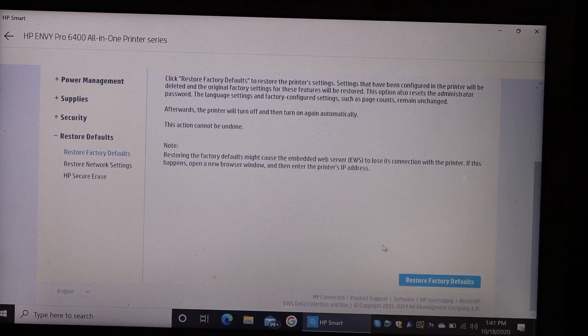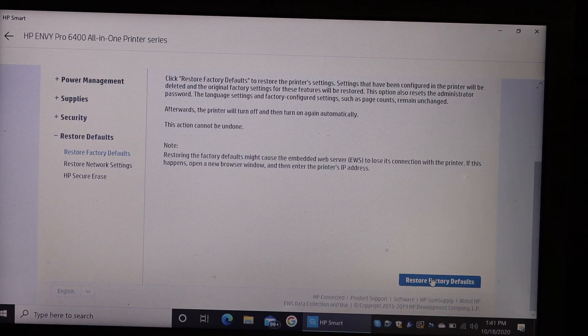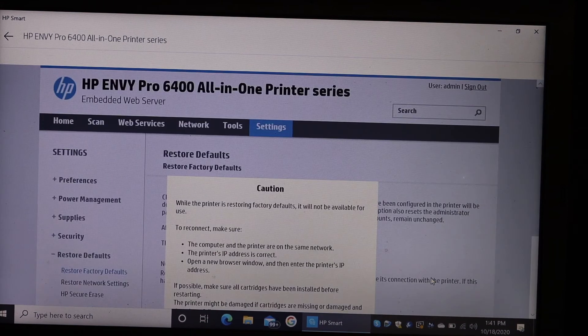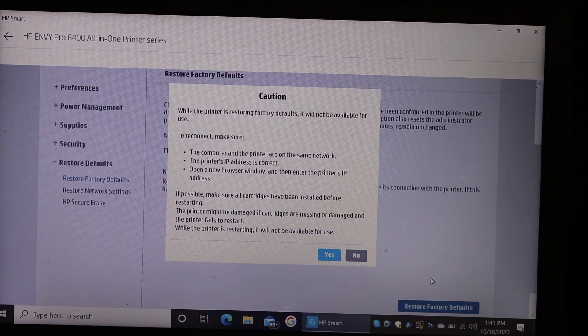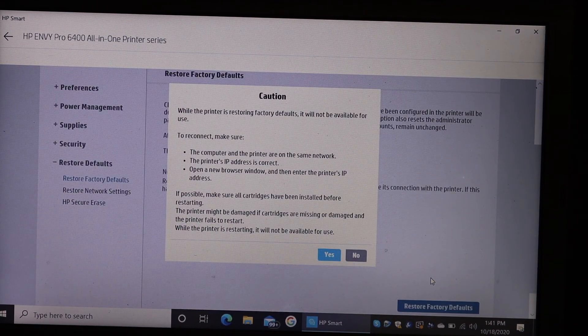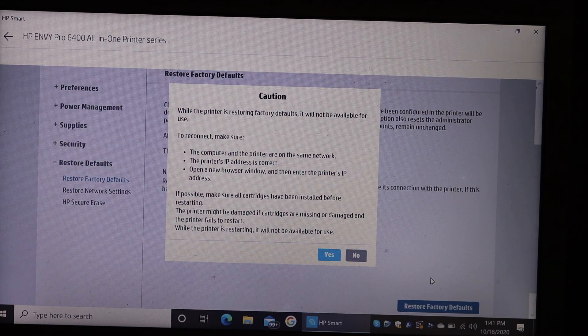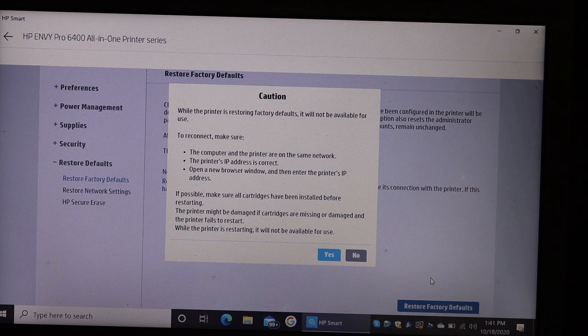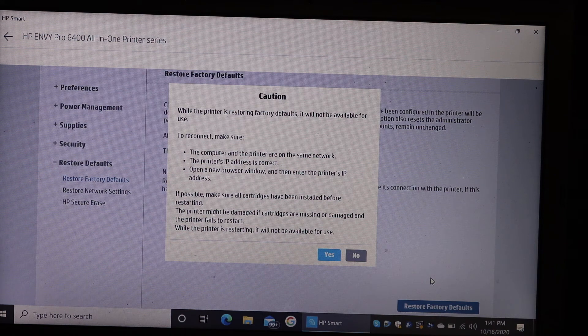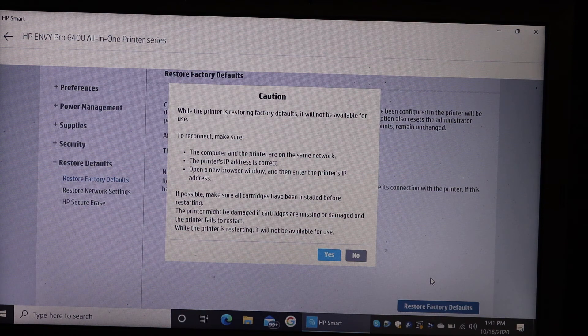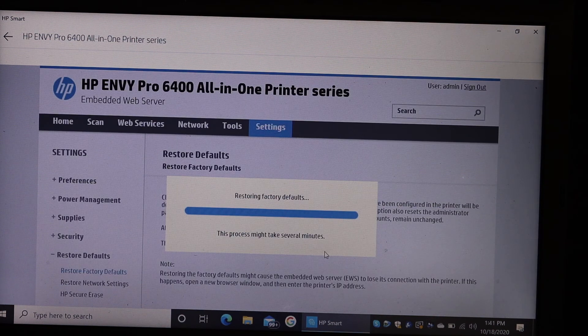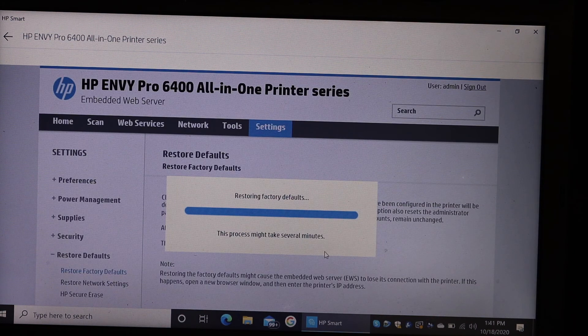On the next page, look for Factory Defaults. Click on that, and it displays all the information. It's going to reset this printer. You just have to click on Yes. You can see it will take a few minutes, and it will reset the printer.